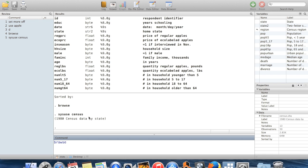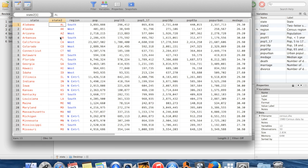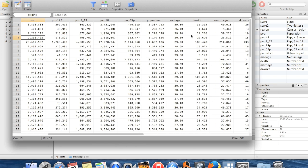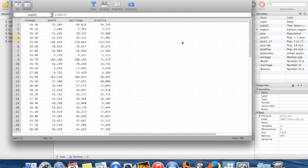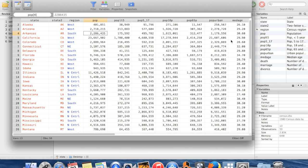And if I browse in this dataset, you can see here that I have the state code here. Now in the other dataset, the postal code for the state was called state. And this one, it's called state2. We'll deal with that in a minute. And you can see that this has, for each state, we have one observation. And that observation has the population, the population in different age brackets, and the population who lives in urban areas here.